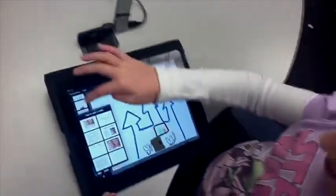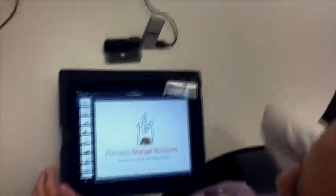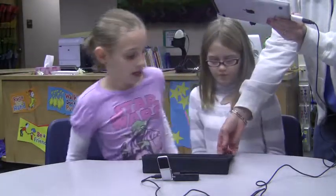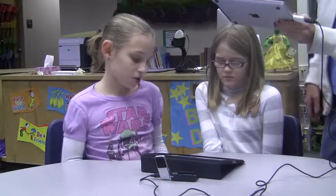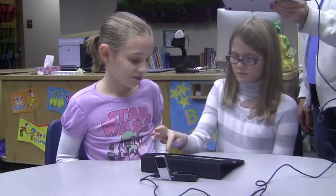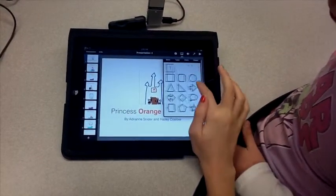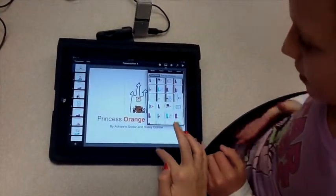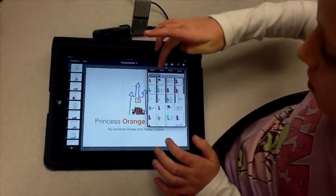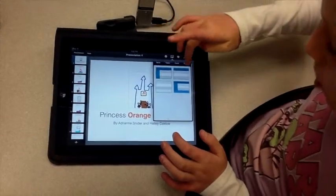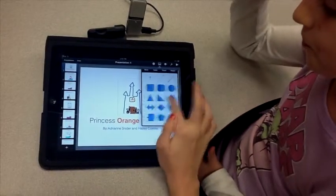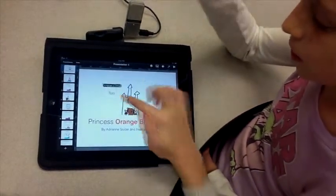And then this is the beginning of the story — Princess Orange Blossom. We paste all the pictures on by going to the little photo thing and grabbing our pictures. And if we needed text, we can go back to shapes and it'll have a little T button that we hit and text will appear.